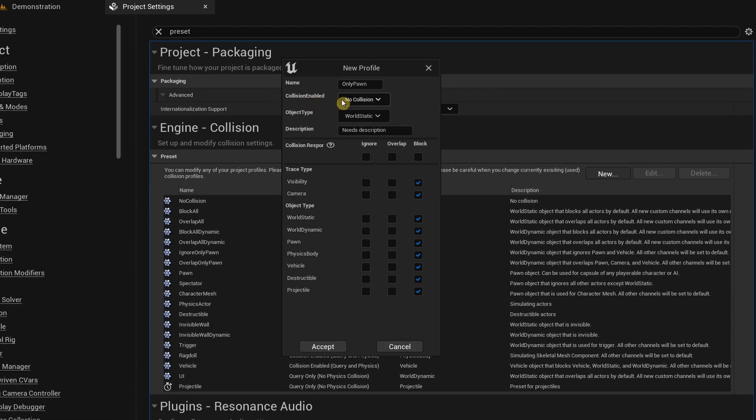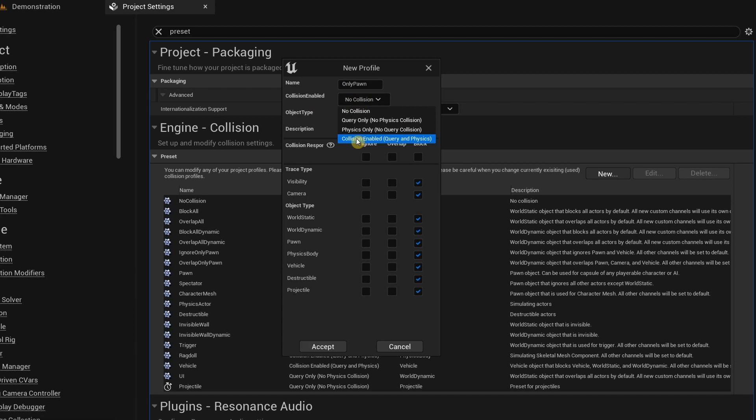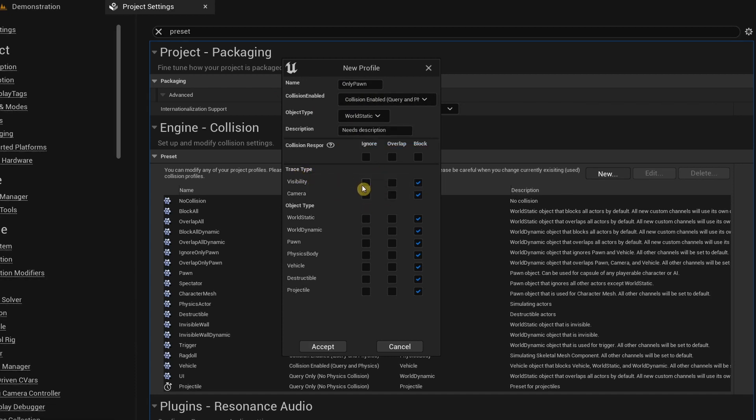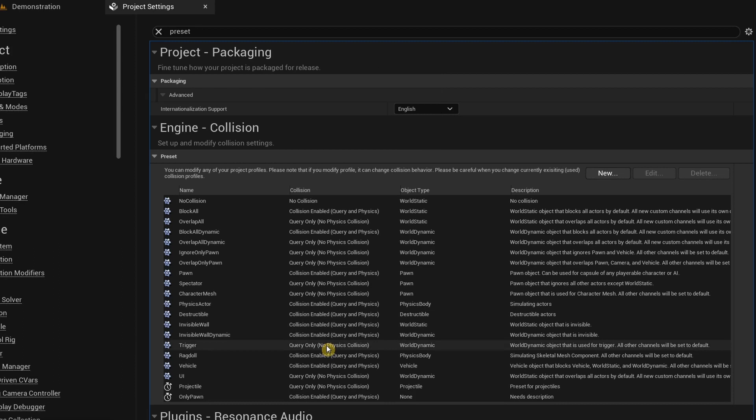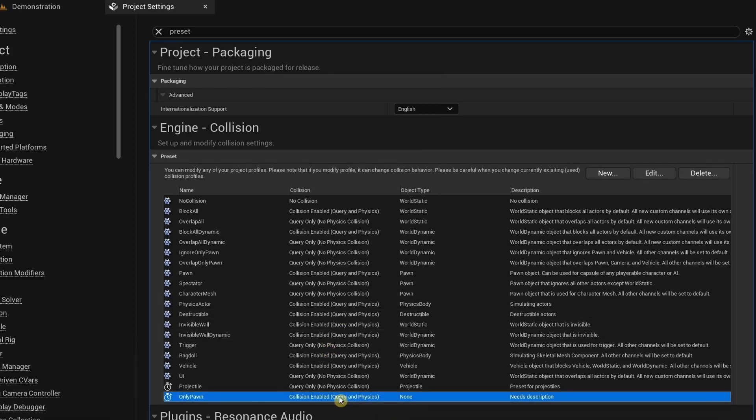Under Collision Enabled I'm going to select Collision Enabled, and then down over here under the Trace Type I'm going to click on these boxes over here—so World Static, World Dynamic, not the Pawn but the Physics Body, the Vehicle, and Destructible, and also for Projectile. After you're done, click on Accept and it will create this new custom preset over here.